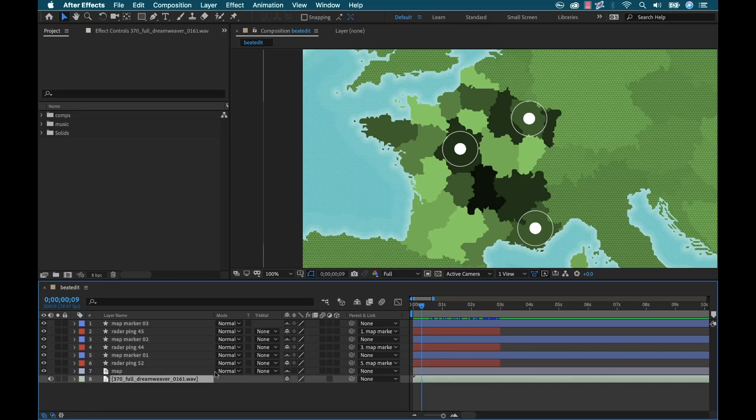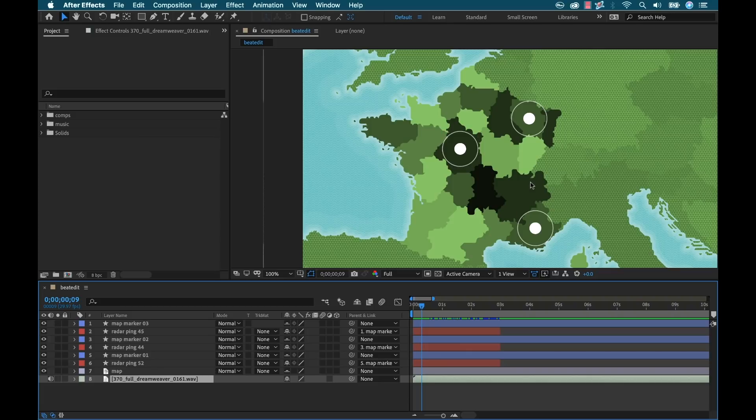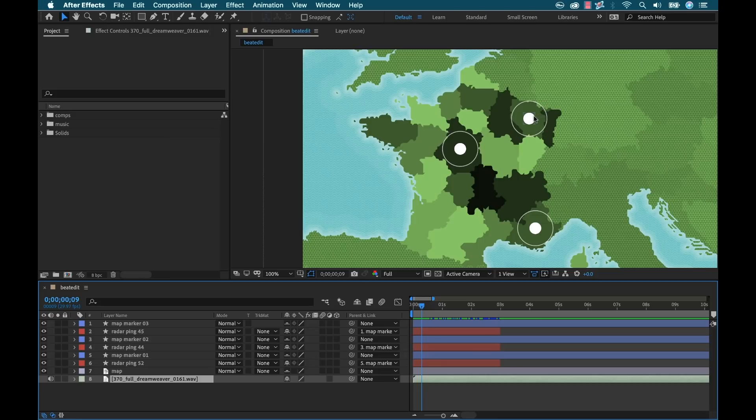I want the beats of this song to kind of drive the animations of these radar blips. So every time there's a specific beat, I want a new radar blip to pop out of these map markers. And let's say we're working on like a data visualization project where each of these radar blips is kind of representative of some specific dataset. And one is obviously going to be a larger amount than the other.